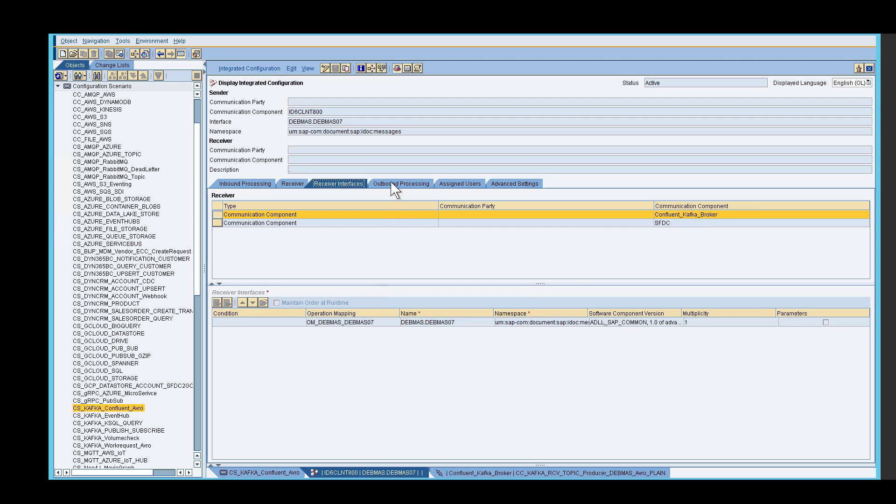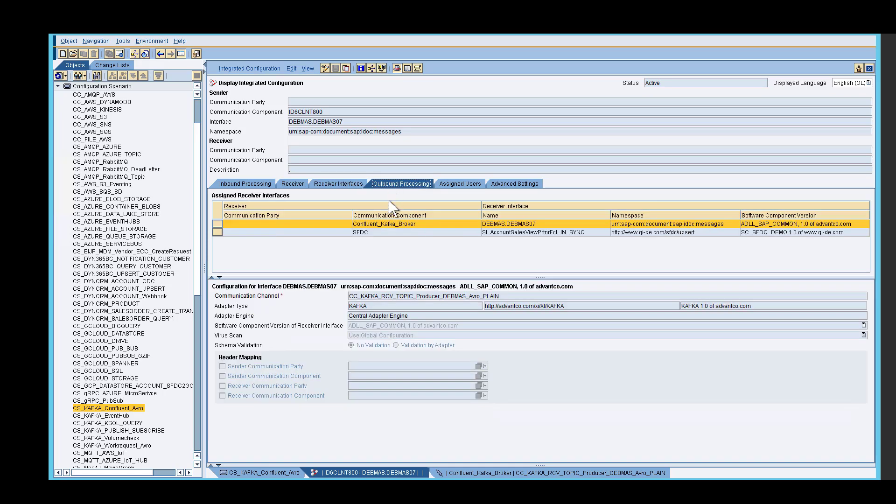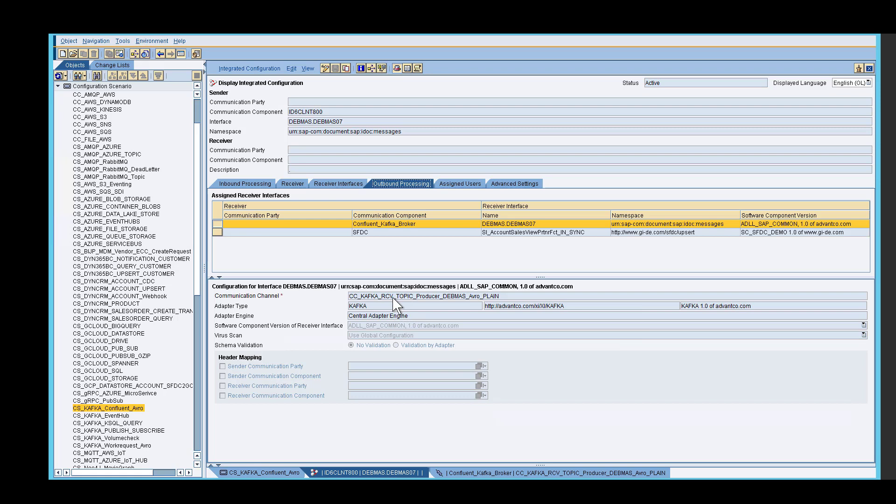After we specify our mapping, the next thing we need to do is go under outbound processing. Under outbound processing, you select your communication component, which is Kafka, and then you want to set up your communication channel. Here is where we set up the receiver channel for the scenario.